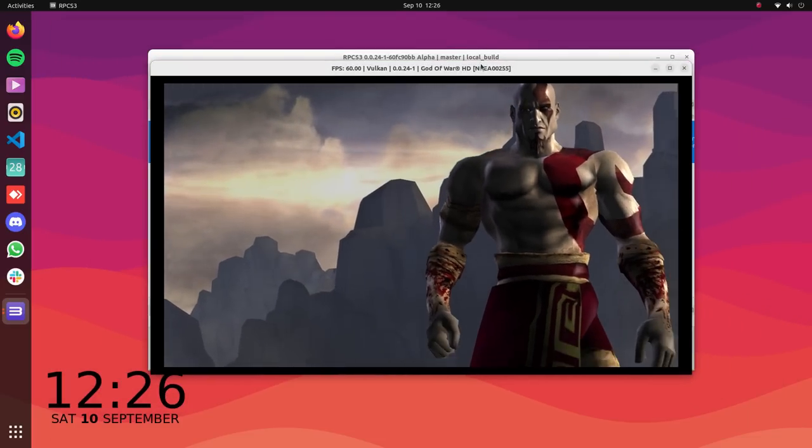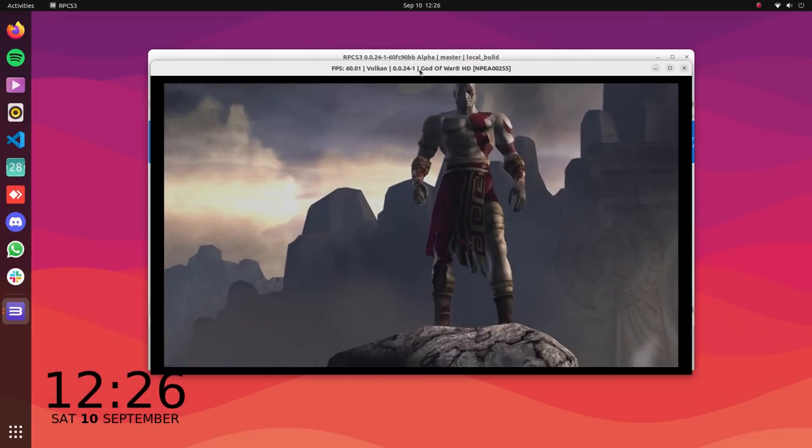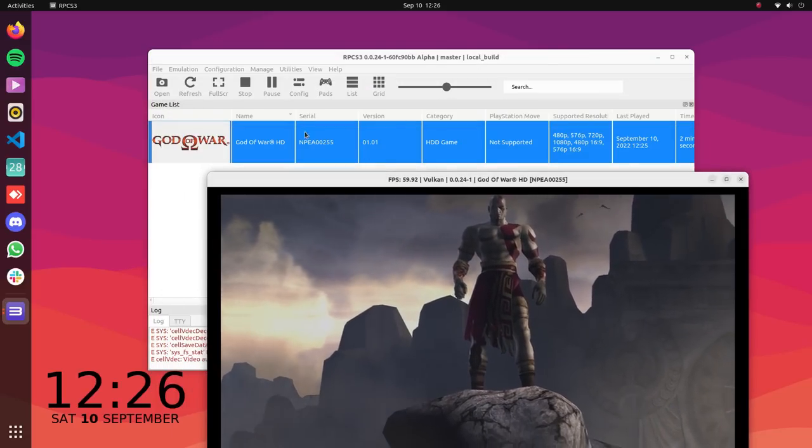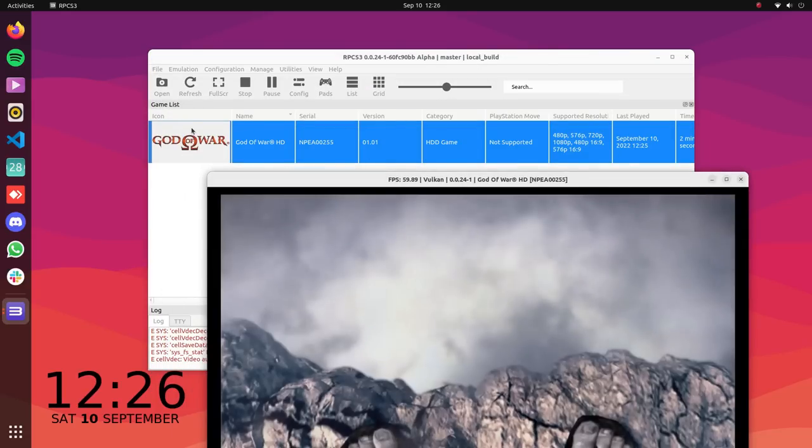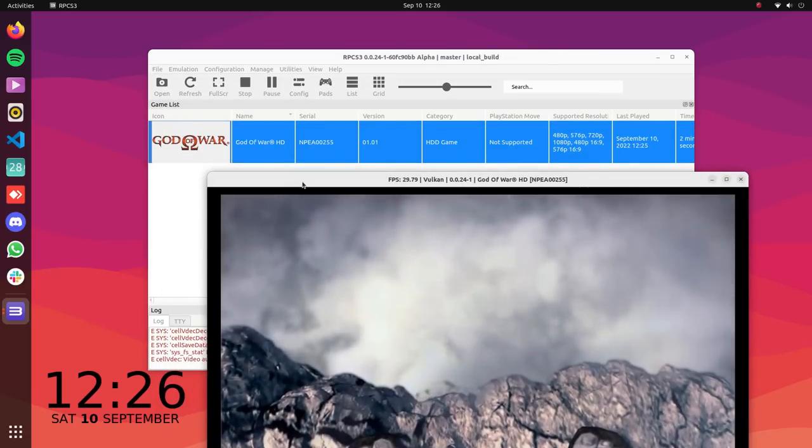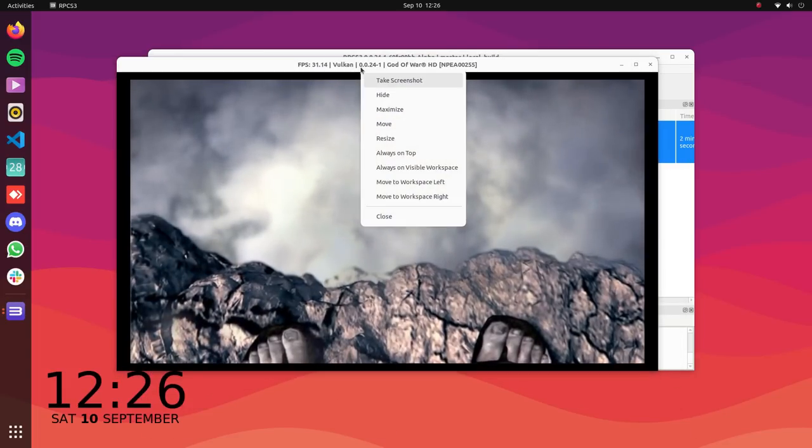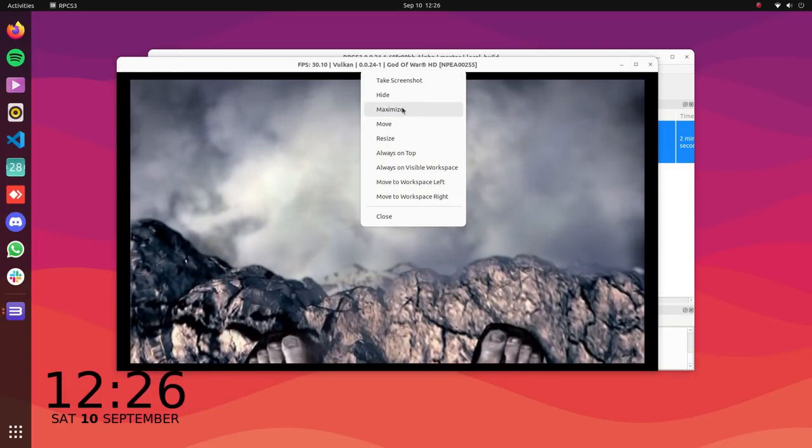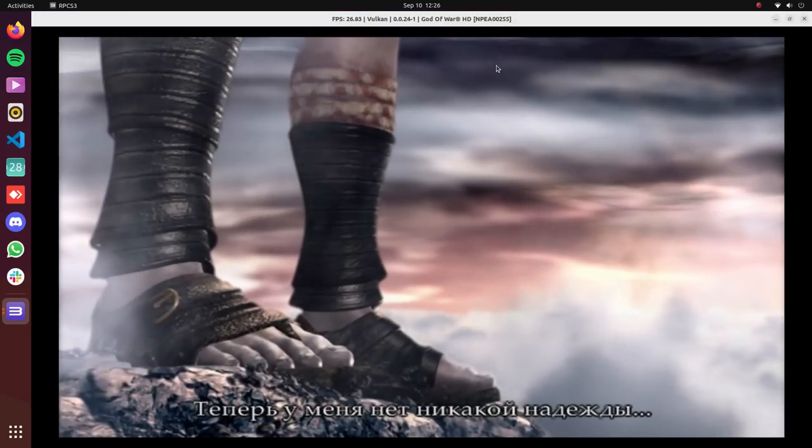The installation is straightforward too. You install RPCS3 using the command given in the description below. Download the PS3 firmware from Sony's site then use either game CDs or game files to install them. The performance is okay too.